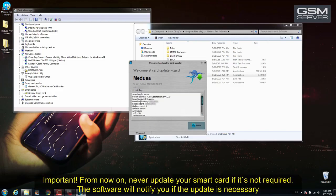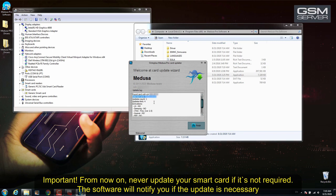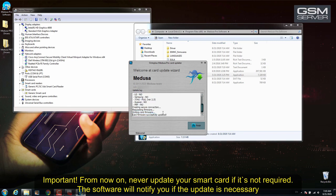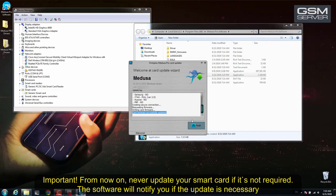From now on, never update your SmartCard if it is not required. The software will notify you if the update is necessary.